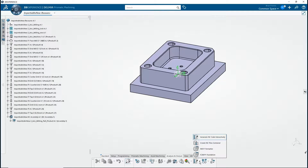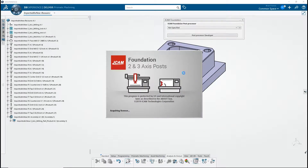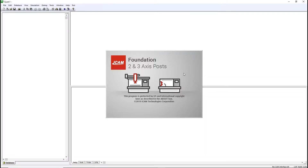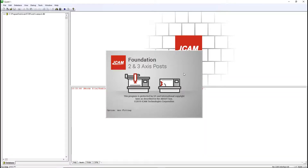The other way to open Quest is by opening iCAM Foundation in 3DEXPERIENCE and clicking Post Processor Developer with Not Specified selected. Right-click on the License window once and click OK.